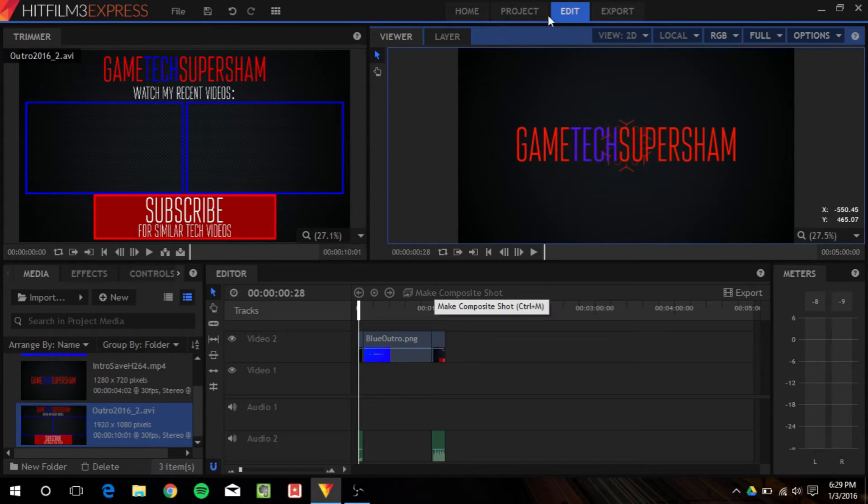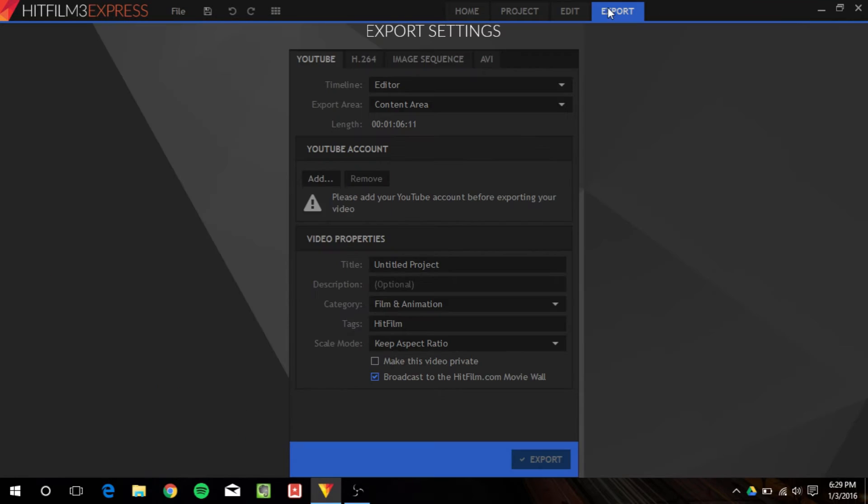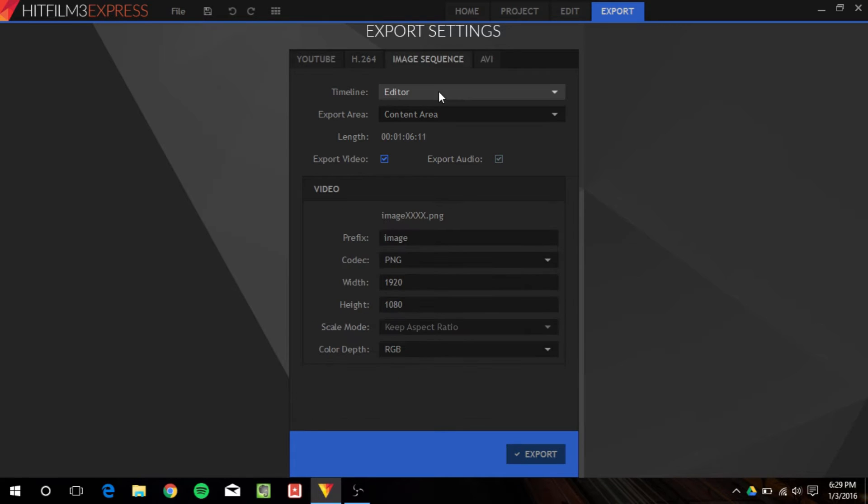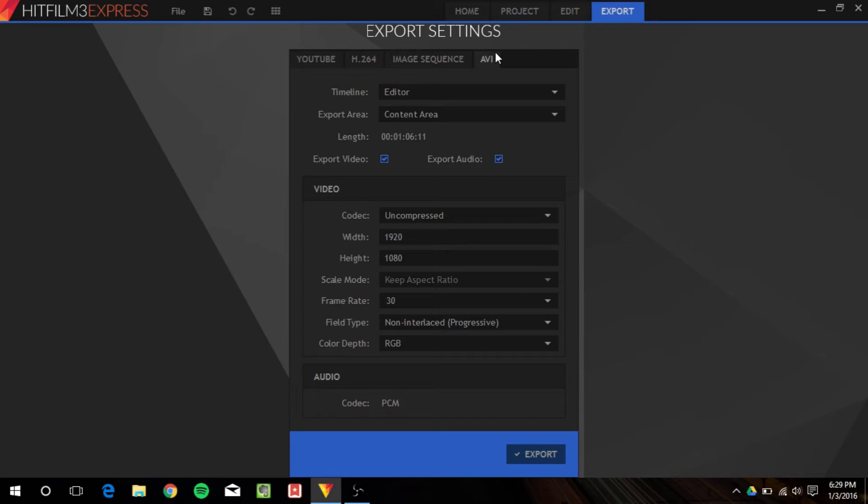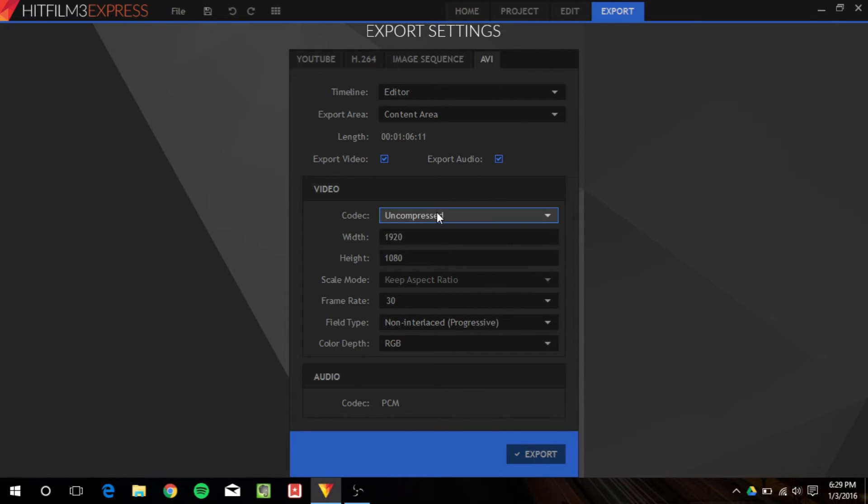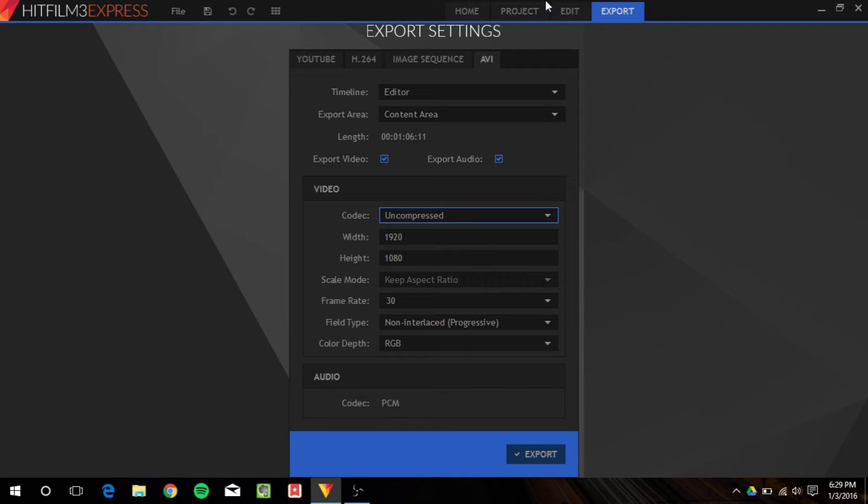And then, once you're done, you can go ahead and click export, and that will give you the option to export. And you can export to YouTube directly, H.264, which is what I recommend because it compresses it, it's the encoder, an image sequence, which I don't know why you would do it, or an AVI, which I tried, but it's, as you can see here, uncompressed. And the other codecs actually shrink the dimensions, and your file size is going to be in the gigabytes, and it just sucks. So H.264 is definitely the way to go in terms of exporting.